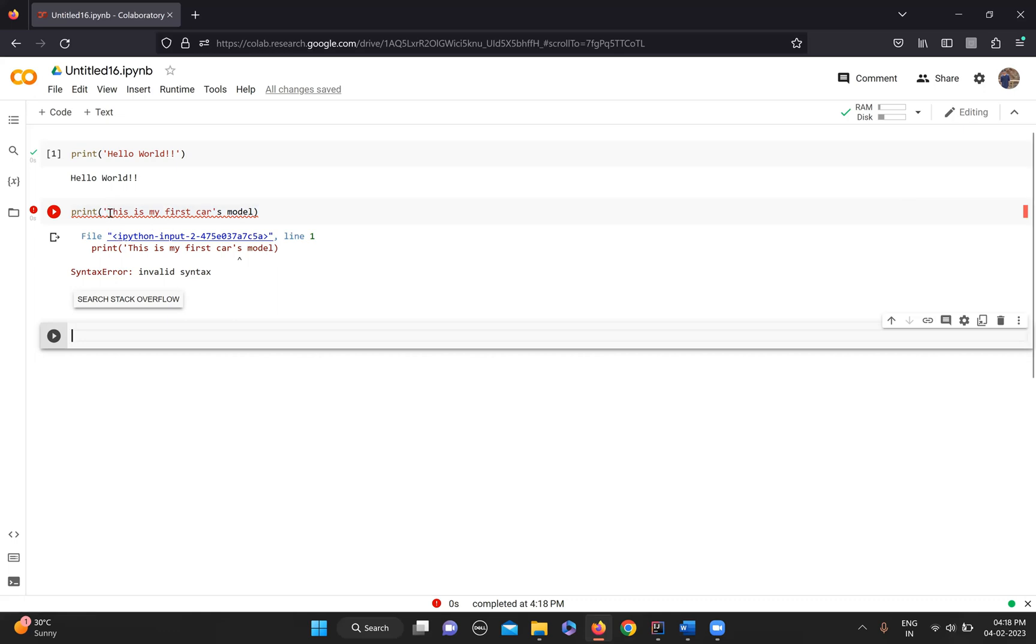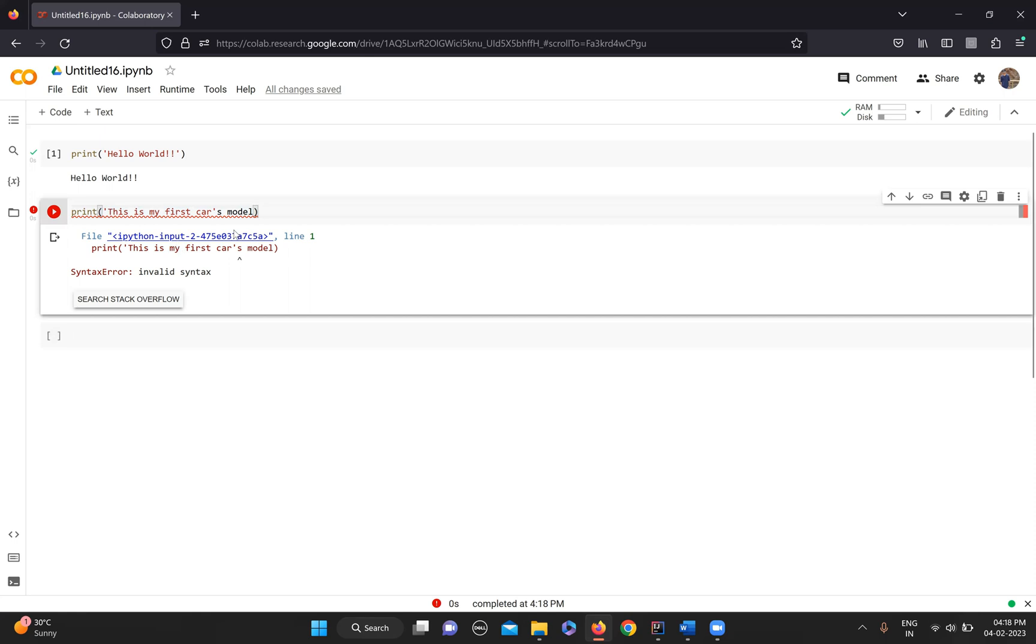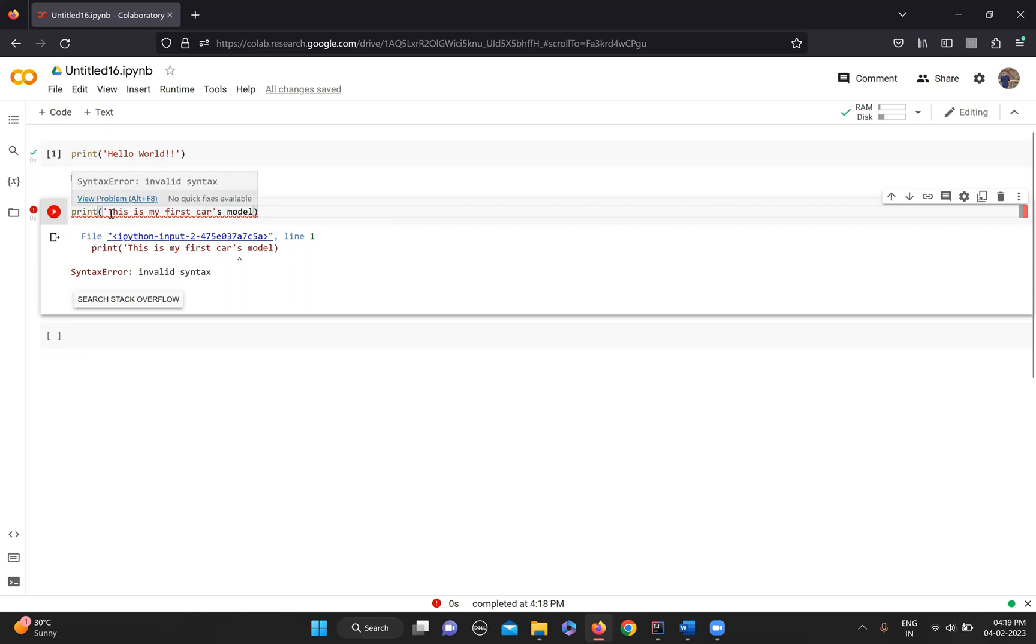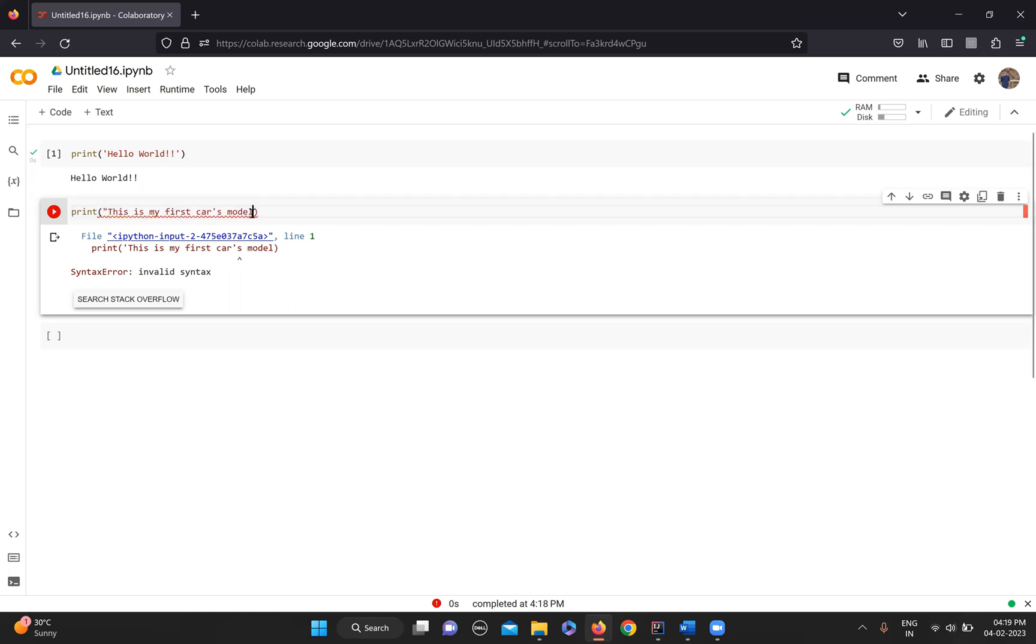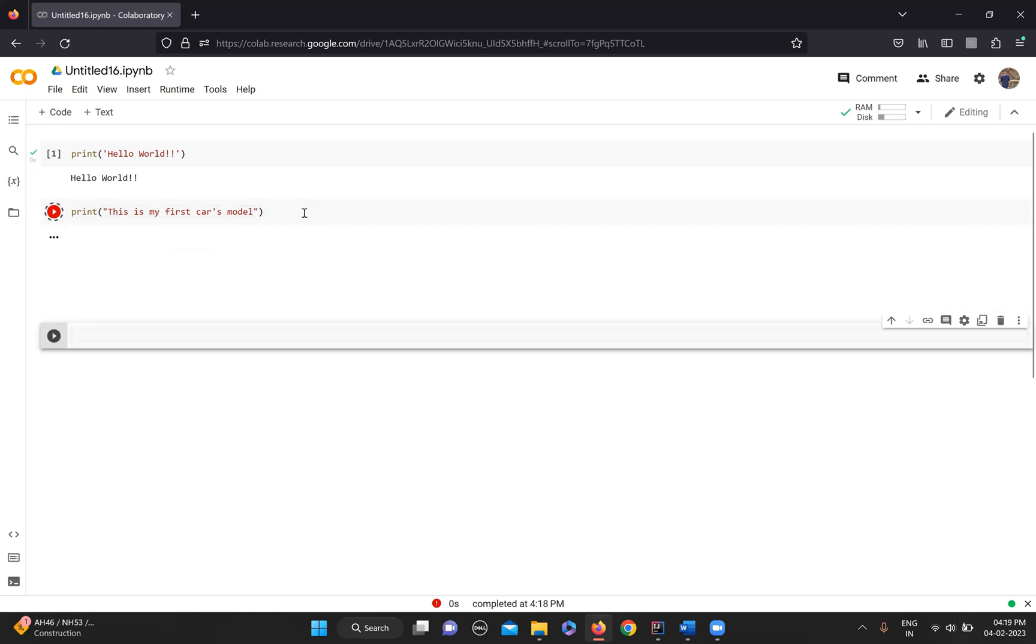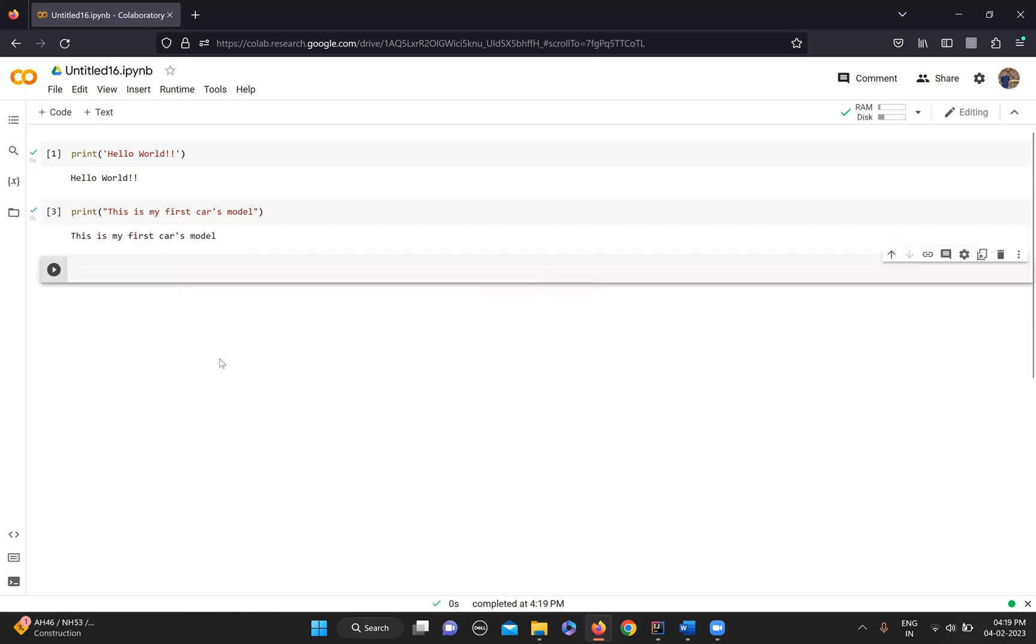Here you cannot use a single quote if you want to use an apostrophe in your code or sentence. So what you can do is simply replace your single quote with double quotes, and this would work. Now if you see, it works.